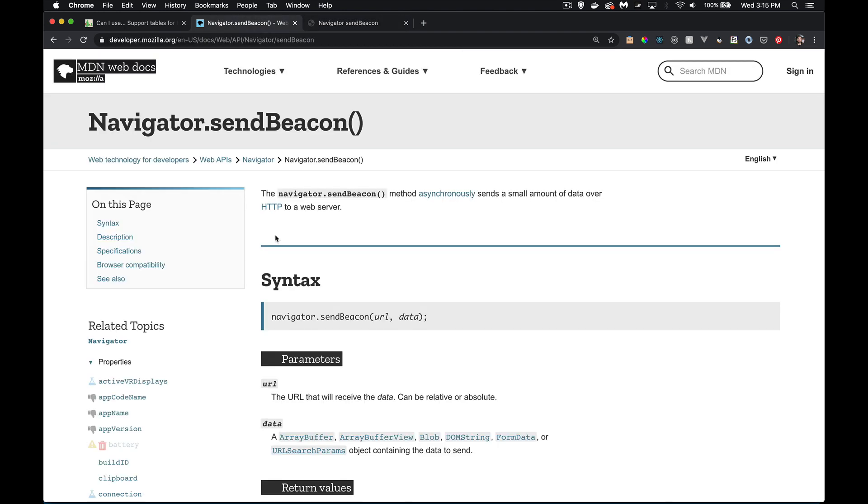What happens is the browser takes a look at the fact that it's leaving this page and says, I don't have time to do fetch or XML HTTP request. So your request gets rejected.